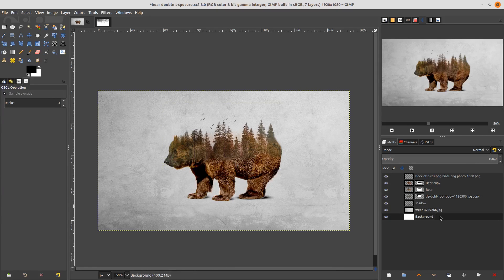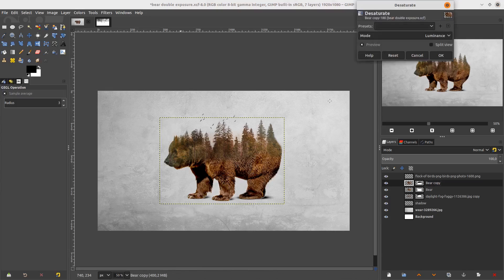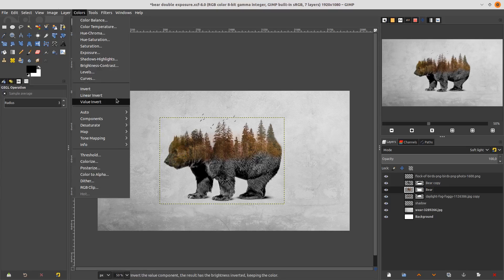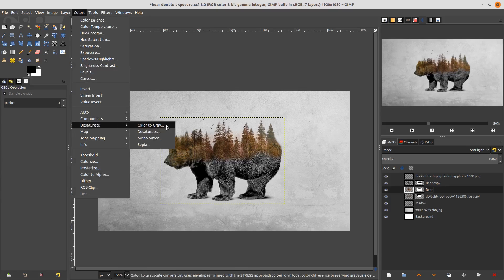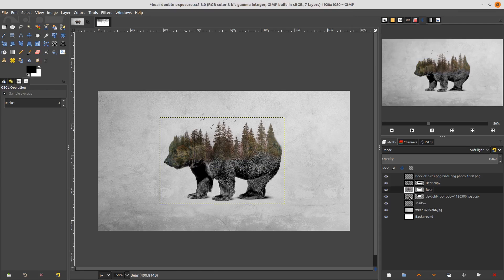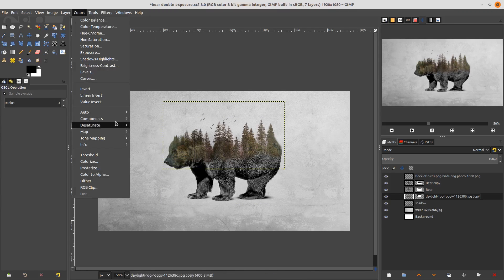Now the last step — make three layers black and white. Go to the beard layer: Color > Desaturate > Desaturate. Then the transparency layer: Color > Desaturate > Desaturate. And the last is the trees: go to Color > Desaturate > Desaturate.